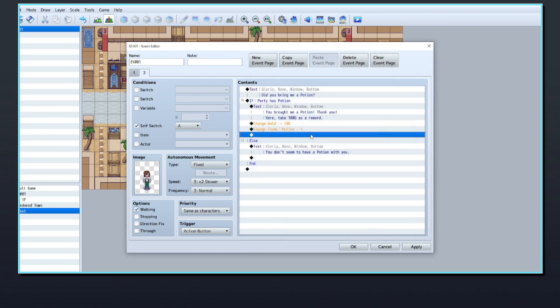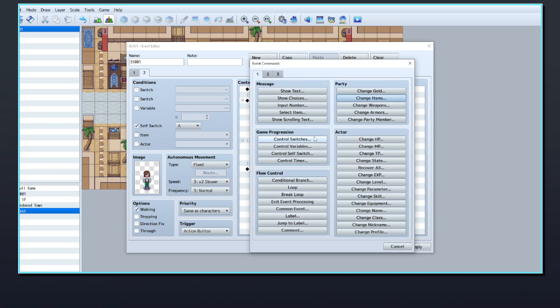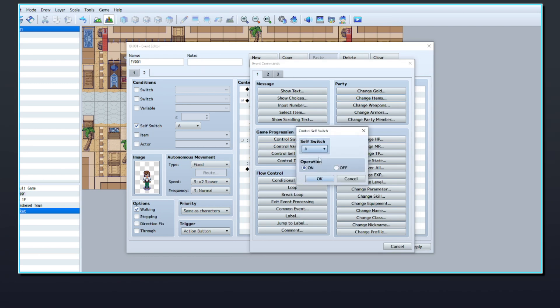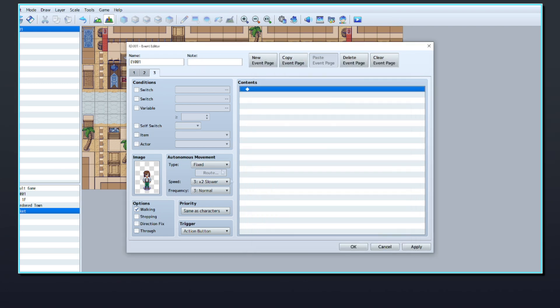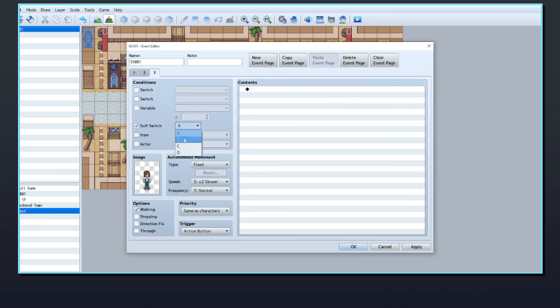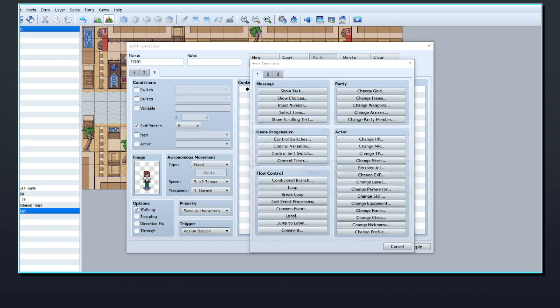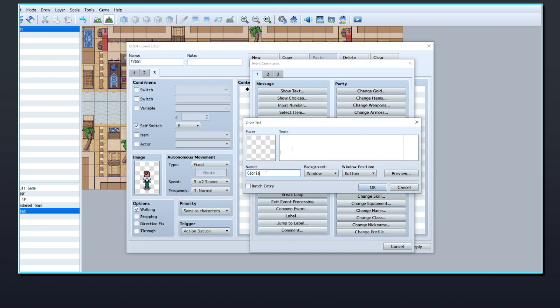Once that's set up, use self-switch B to stop the quest reward page from repeating itself. You can create a new page with self-switch B as a condition, then you can add some dialogue here for after the quest is completed, thanking the player for the item.